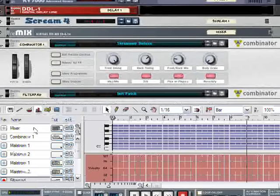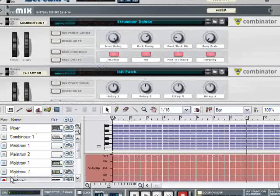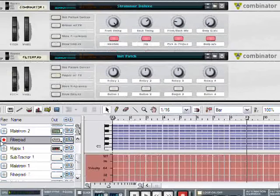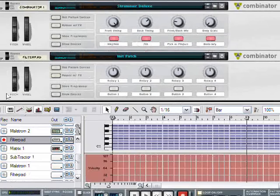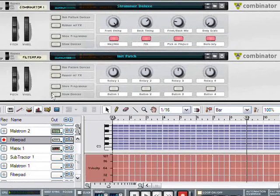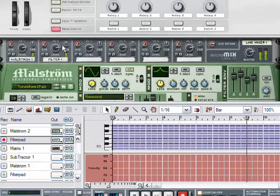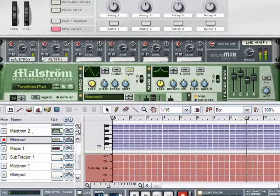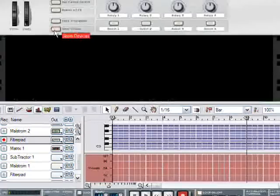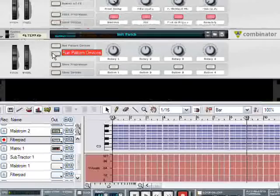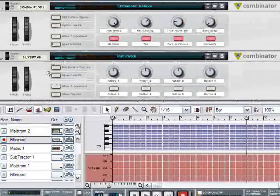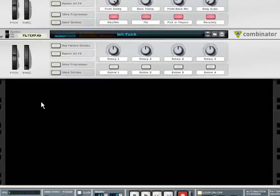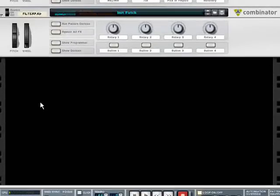So, what this should do is as long as I have filter pad selected in my sequencer, when I play a note, I can hear both pads. Okay, that's one reason to use a combinator. It's when you want to have two instruments playing the same note, receiving the same inputs.